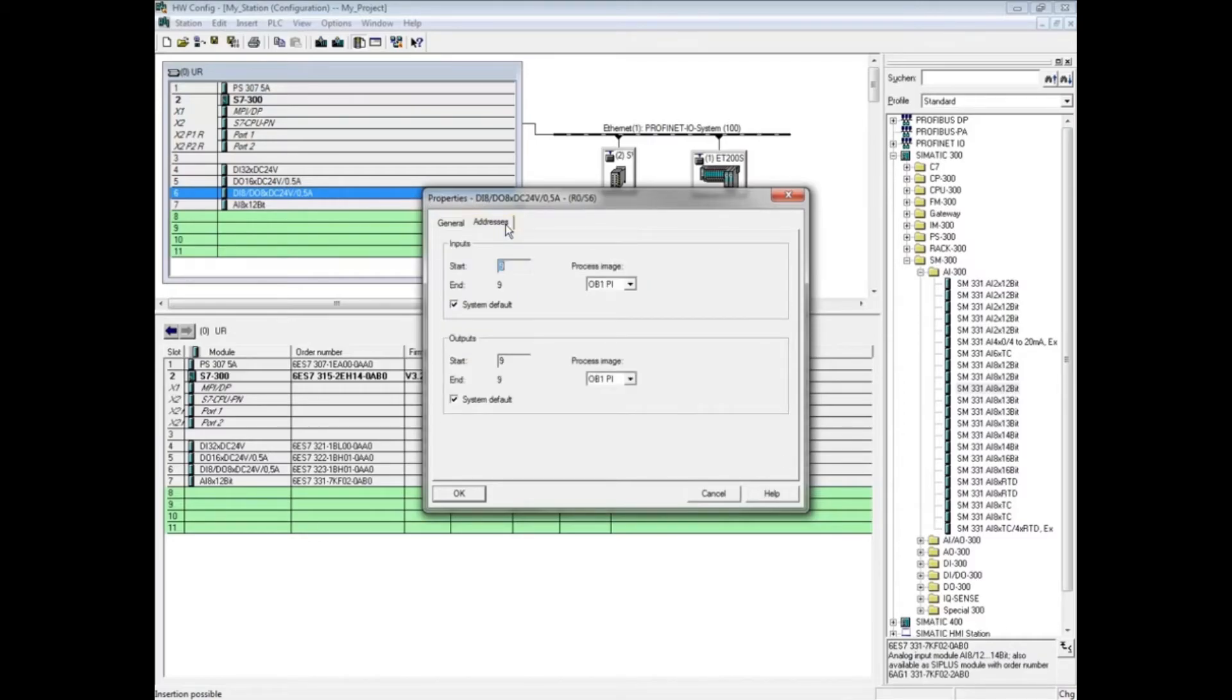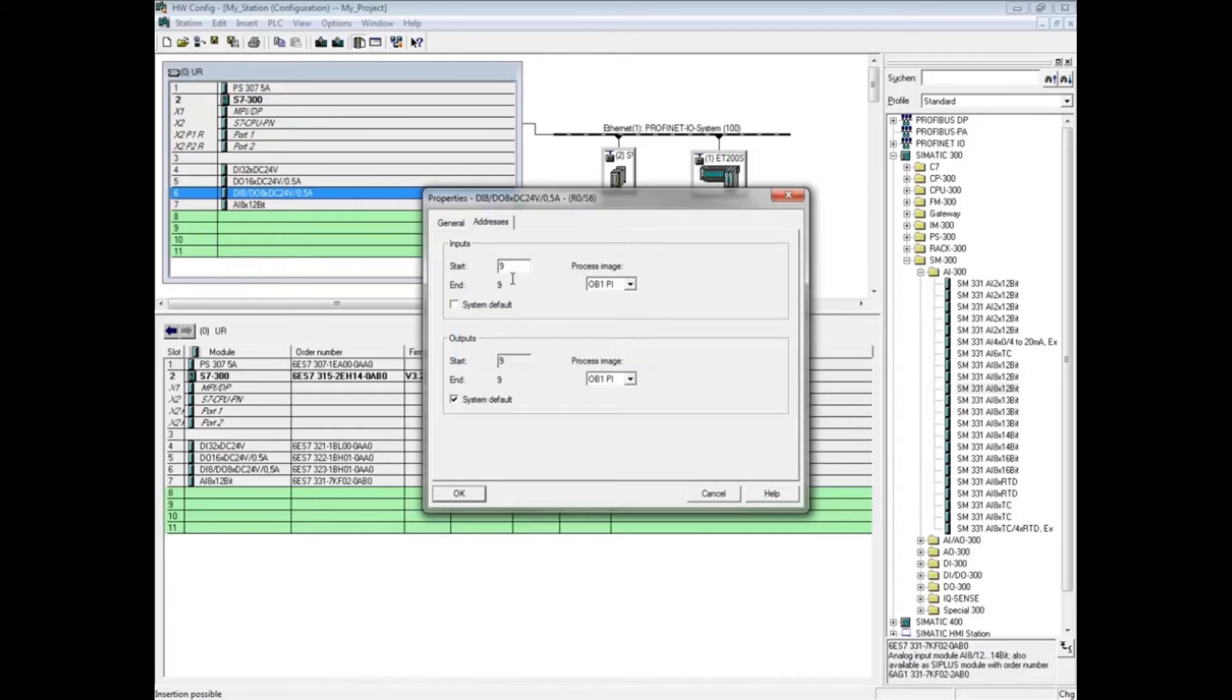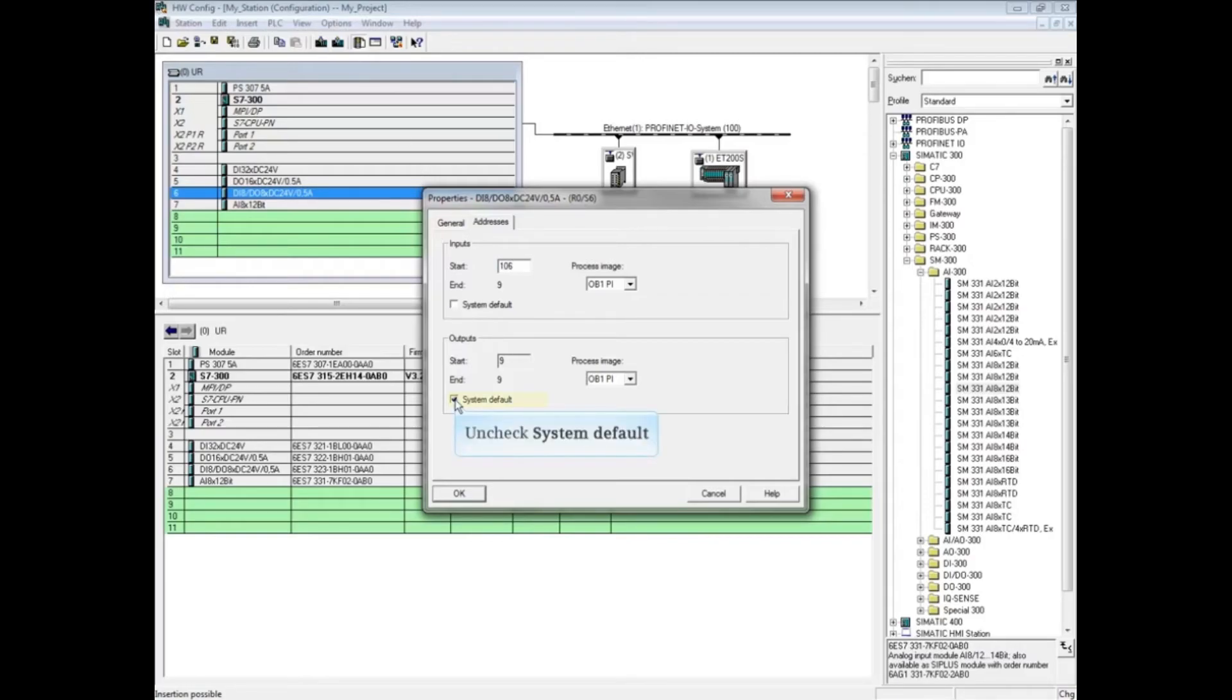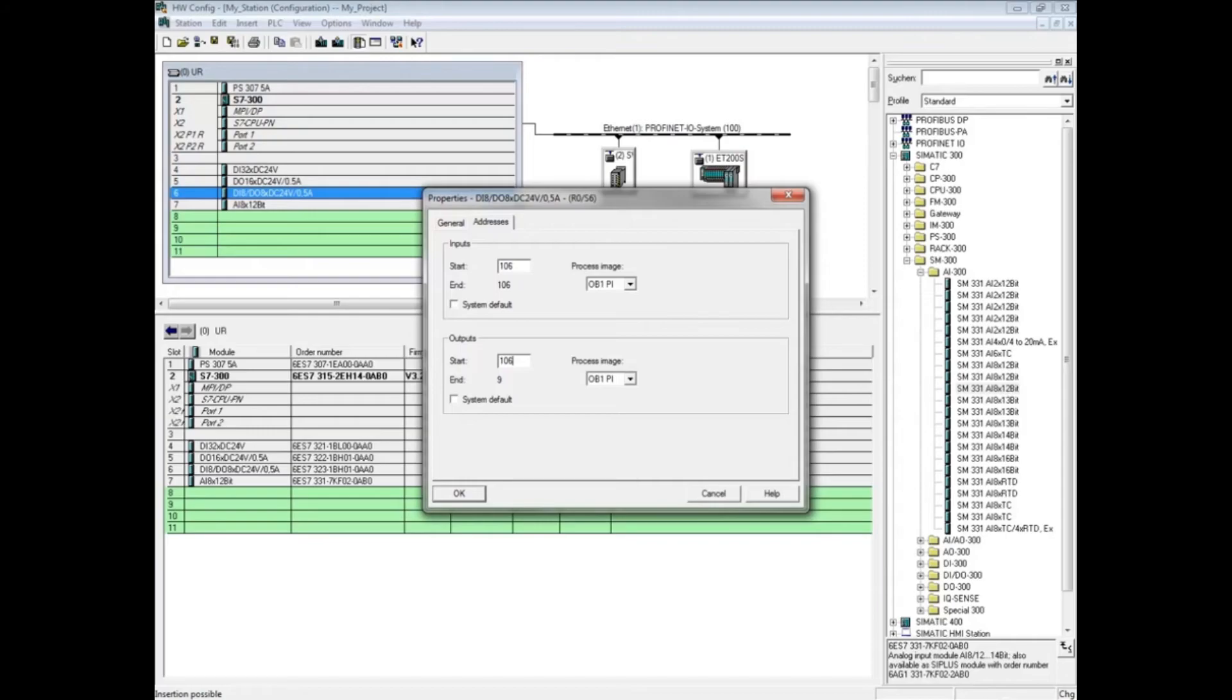Uncheck system default for the input address. We will change the input address to 106. Uncheck system default for the output card. We will change the output address to 106. So this card will occupy input byte 106 and output byte 106. Click OK.